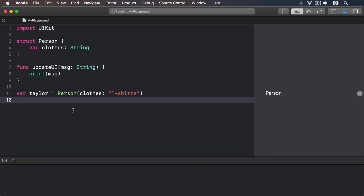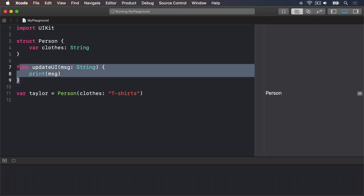Here we have a simplified version of our person struct, plus an instance of it called tailor, with clothes t-shirts, and a new function called updateUi. It takes a message string and just prints it out. Very simple function.